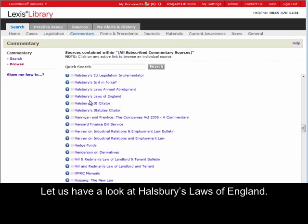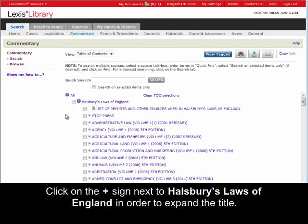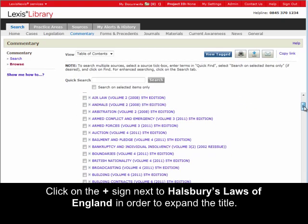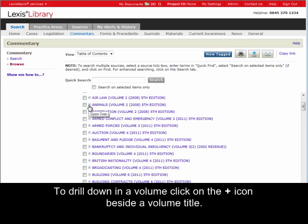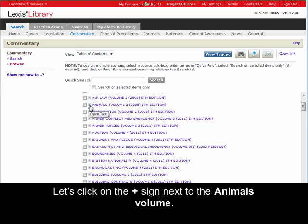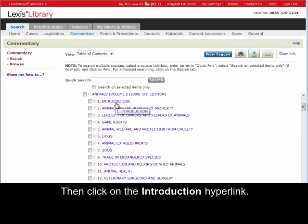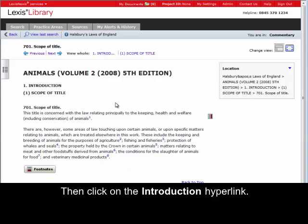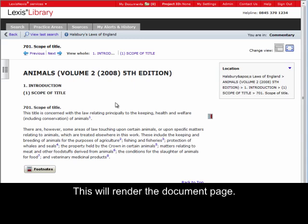Let's have a look at Halsbury's Laws of England. Click on the plus sign next to Halsbury's Laws of England in order to expand the title. Now you can scroll through all the volumes. To drill down in a volume, click on the plus icon beside a volume title. Let's click on the plus sign next to the Animals volume, and then click on the introduction hyperlink. You can drill down until the lowest node, which is the document page. This will render the document page.